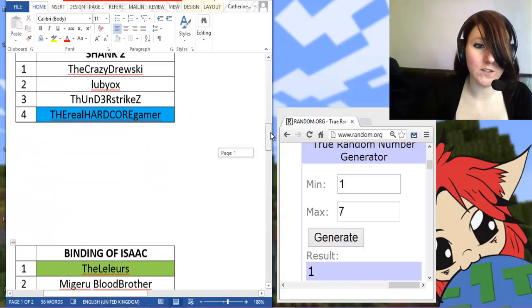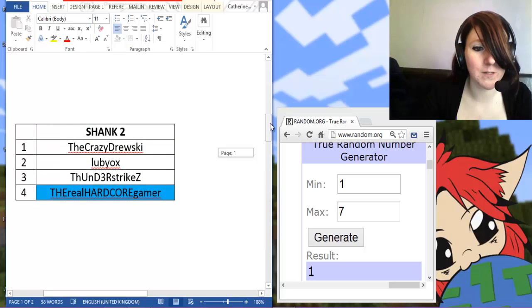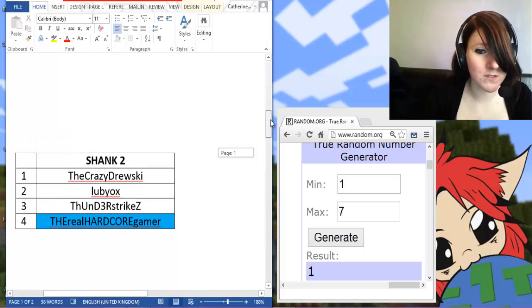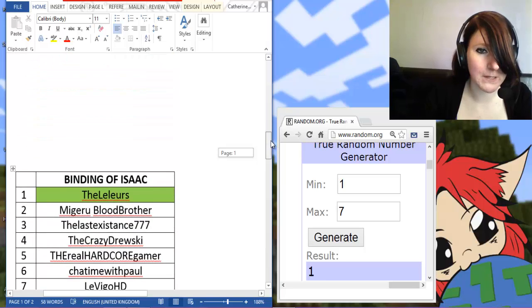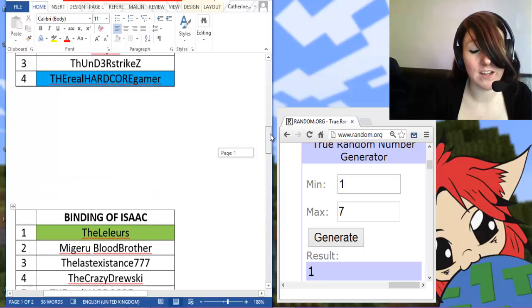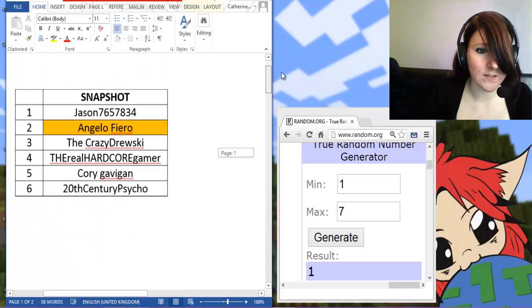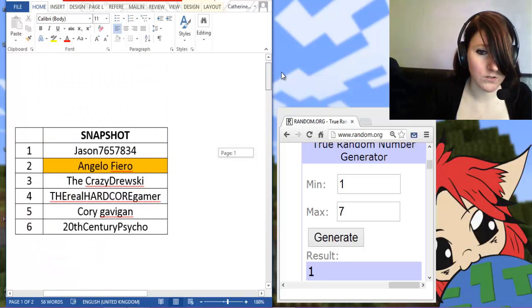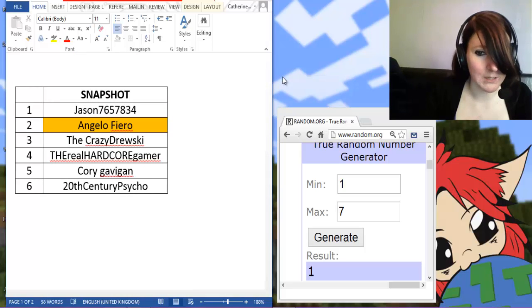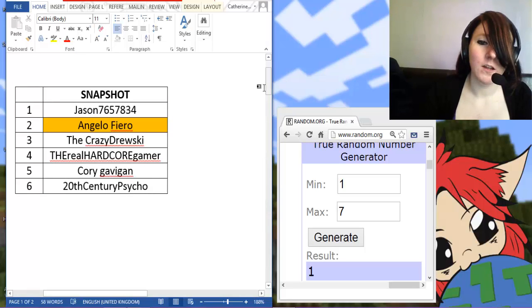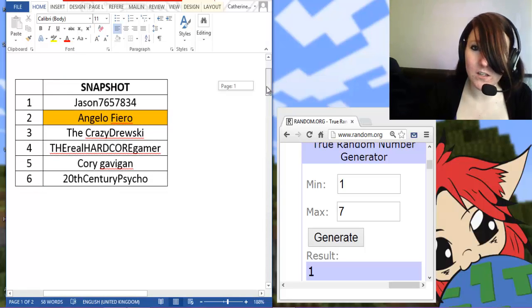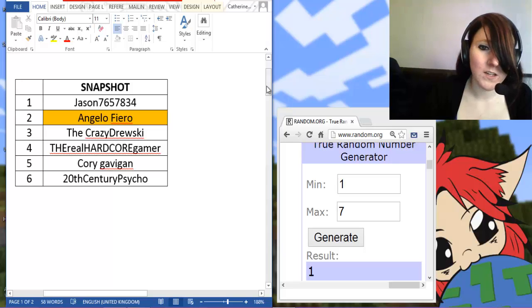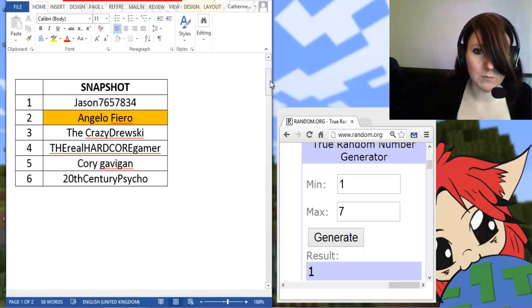You guys are the lucky people who get to play these great games. I've only had a chance to play Binding of Isaac and Snapshot. They are really fun games by the way. I haven't tried the others but I've heard that they are really good. If you haven't already checked them out, definitely go and check them out.